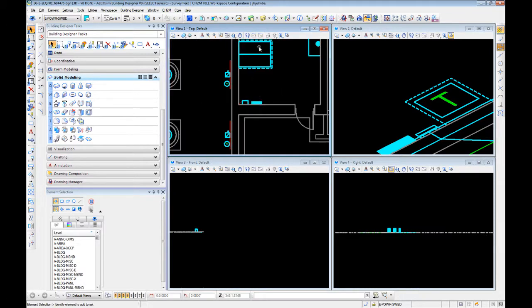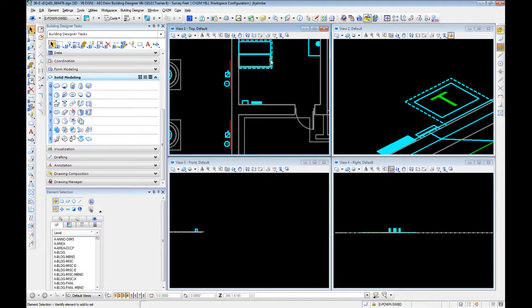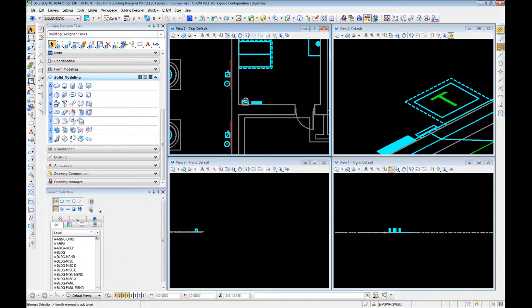So right now we are set to switchboard, which is the level for these guys. If we look, this is on a different one. So if you hold the alt key and left click, it will go ahead and select that level.